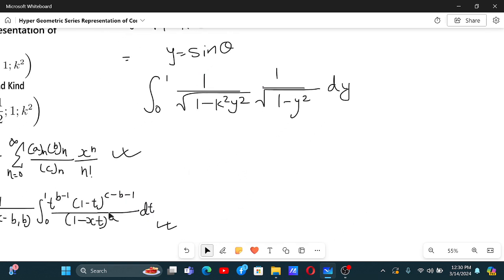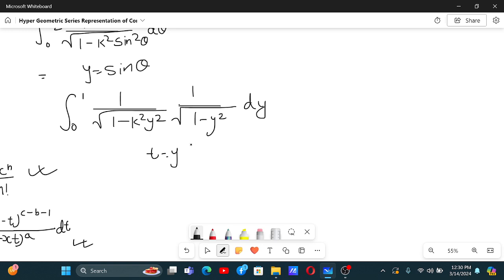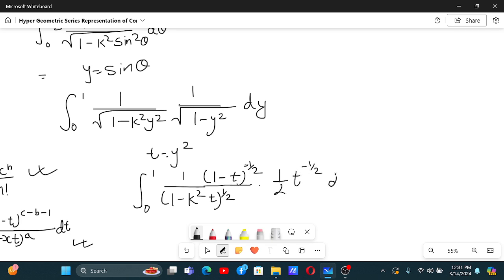Now, comparing with the integral definition where x corresponds to k squared and t is the integration variable, we see we have y squared rather than t. So let t equal y squared; the integration limits remain zero to one. This transforms the integrand: one over (1 minus k squared t) to the power one half becomes the first factor, and one over t to the power one half, which is t to the power minus one half, comes from the square root of one minus y squared. With t equal y squared, we have dy equal one half t to the power minus one half dt.